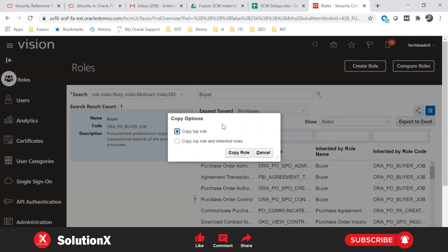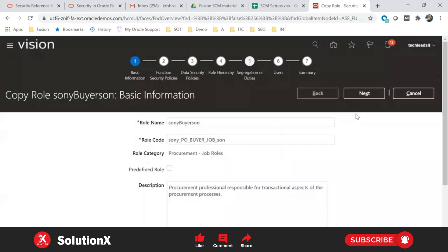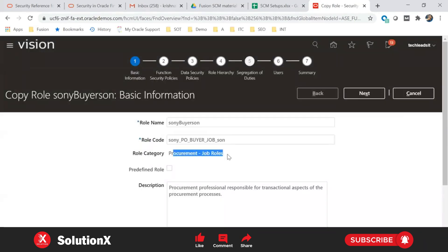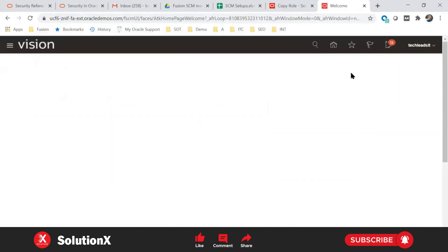To modify any seeded role, you have to copy it. From the dropdown, click Copy, and you'll see two radio buttons: copy only the top role, or copy the top role and inherited roles. Being a buyer, you can view item inquiry and payable invoice inquiry — those are inherited. I recommend copying both the top role and inherited roles. You then provide a role name, role code, and role category — for example, procurement job role, supply chain job role, or finance job role.